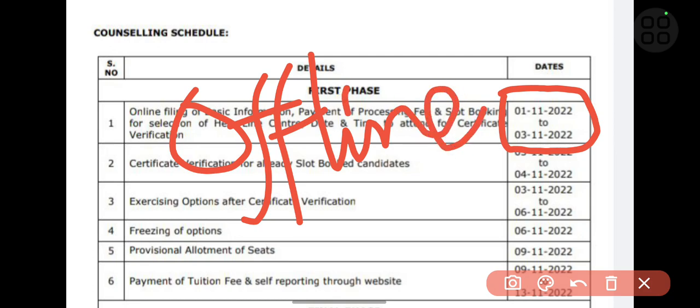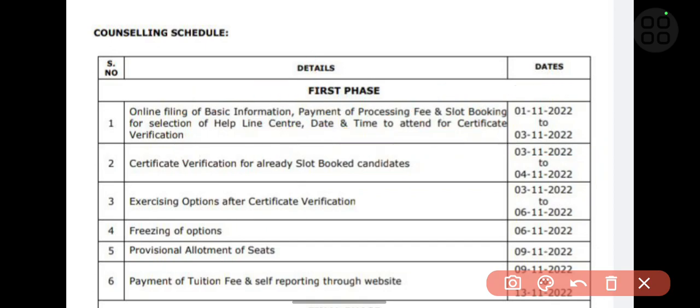From 3rd of November to 4th of November, you can verify your documents. That is the slot which you booked on 1st November to 3rd November. On that particular slot, you have to visit and take all your original documents to the booked slot location and verify your documents as originals.